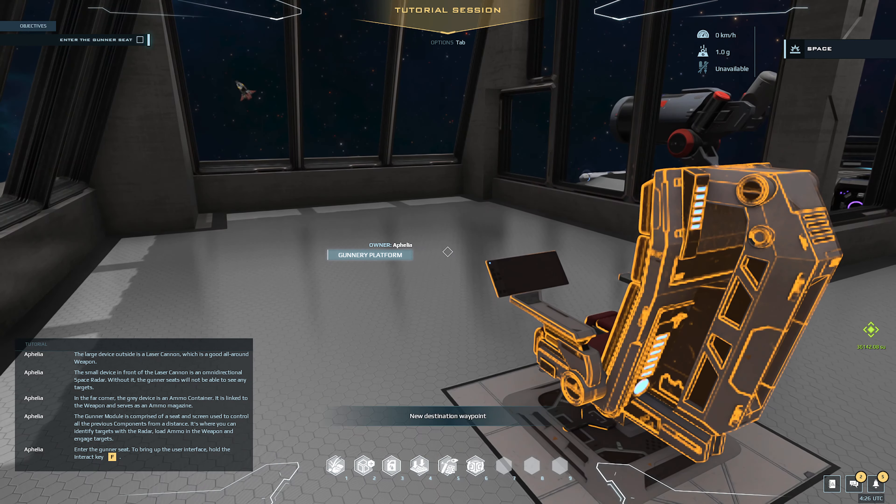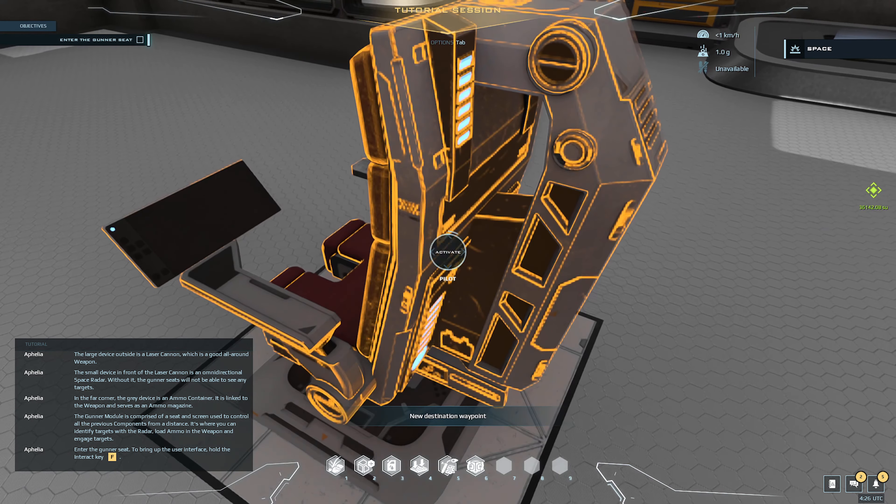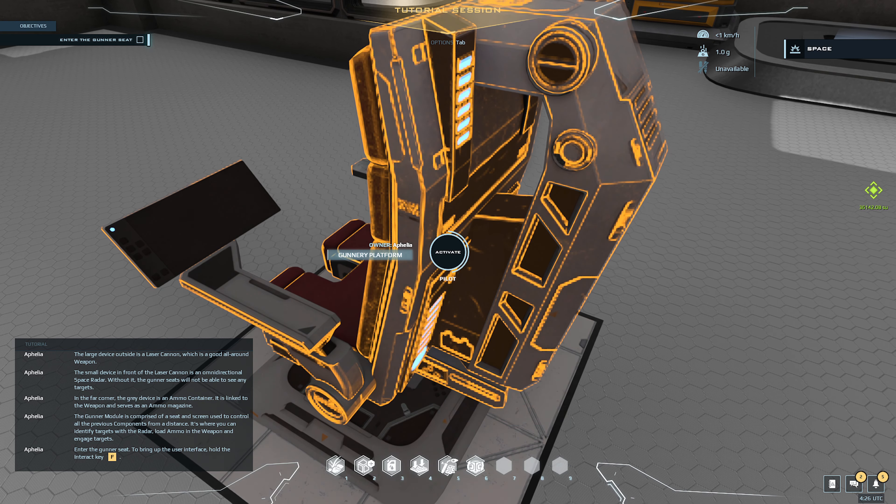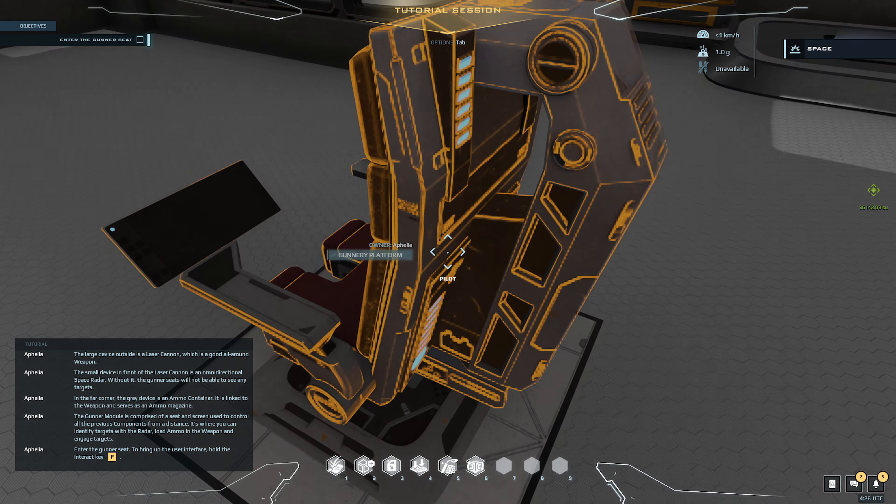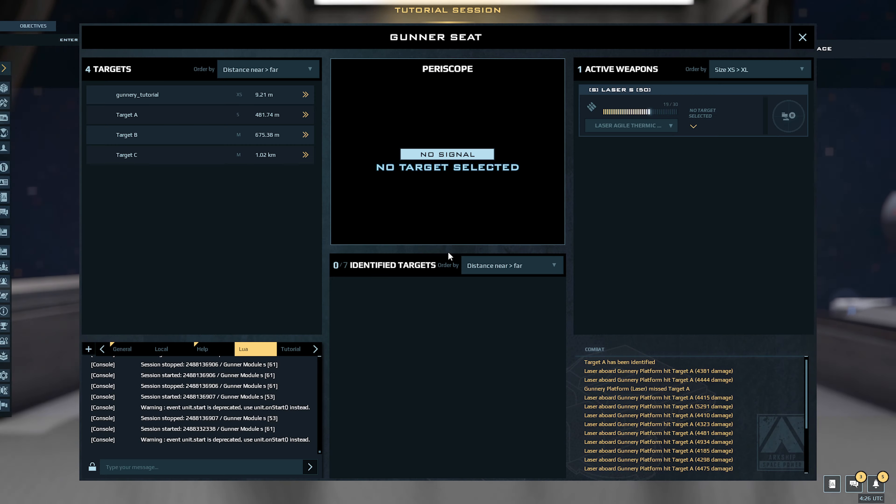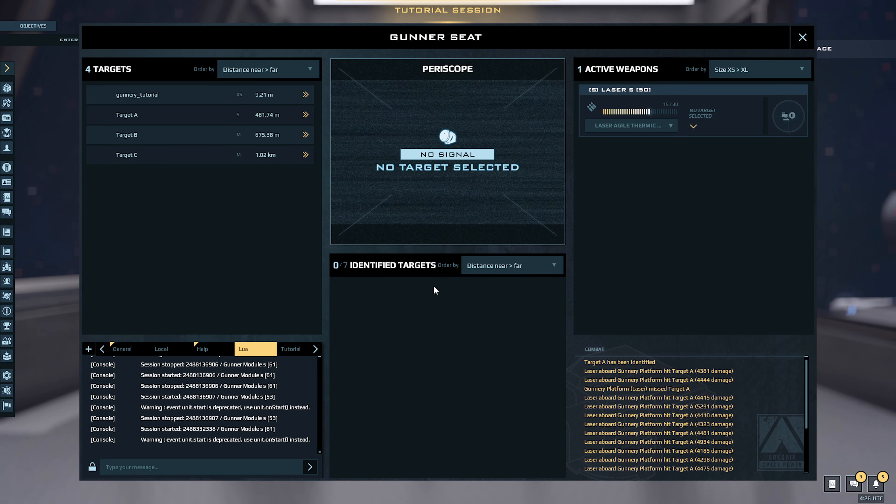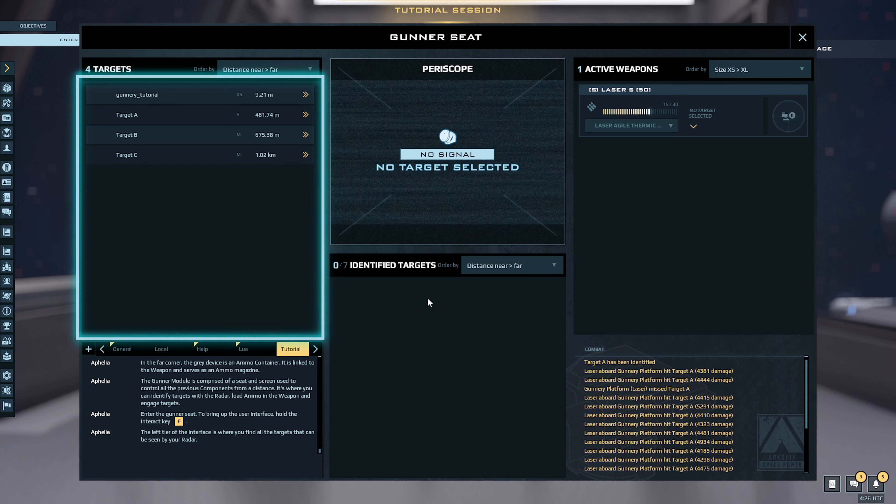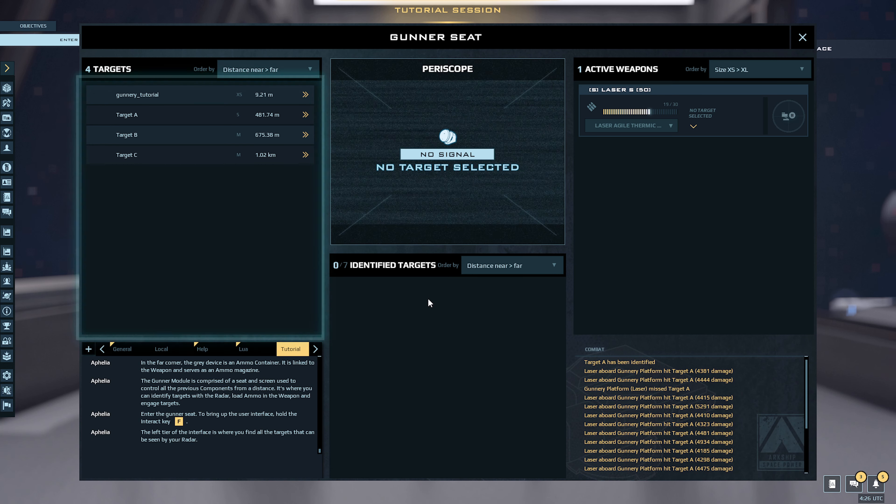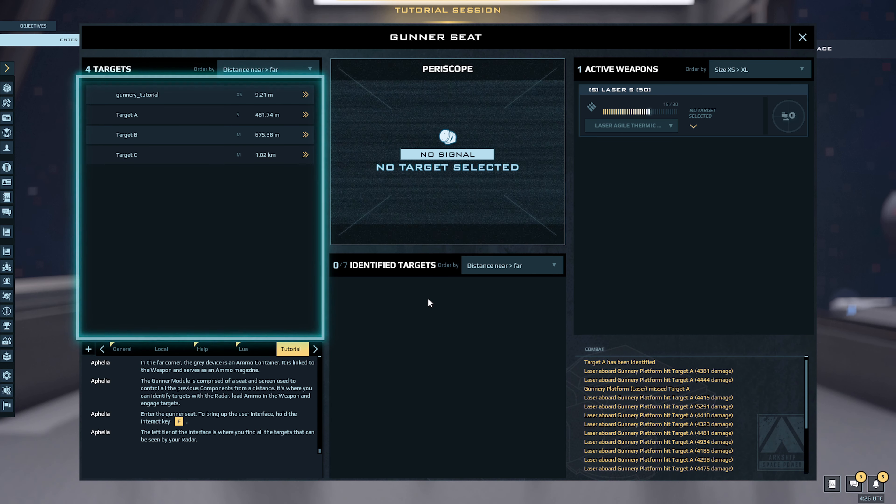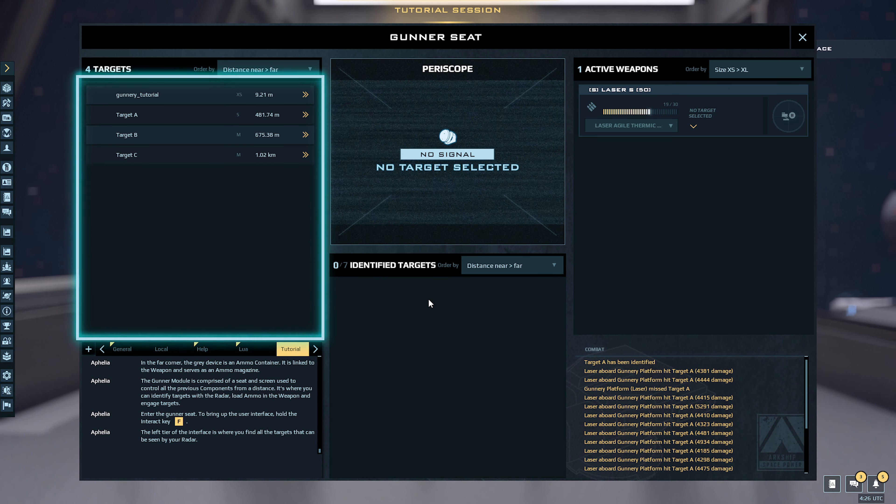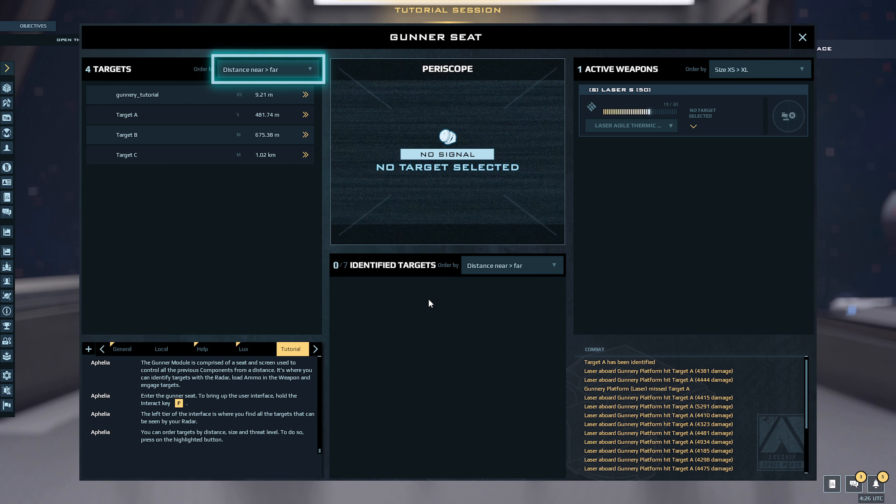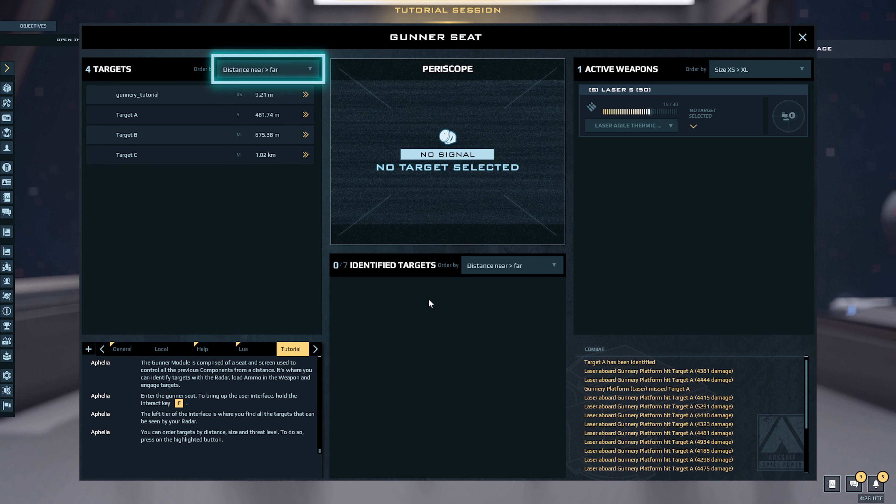Enter the gunner seat to bring up a user interface. Hold the interact key. The left here of the interface is where you find all the targets that can be seen by your radar. You can order targets by distance, size, and threat level. To do so, press on the highlighted button.